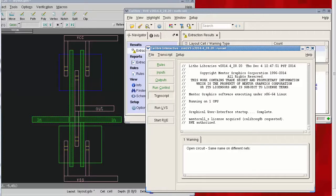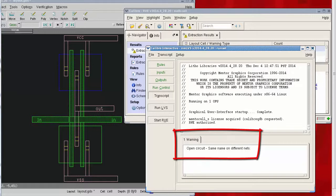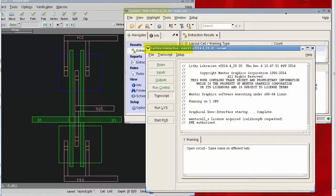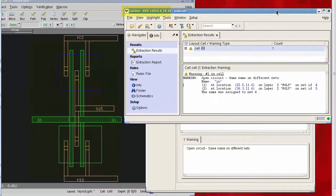If you're wondering what to do when you see a warning for 'open circuit same name on different nets,' then this video is for you. I'm experimenting with Caliber Interactive, Caliber RVE, and a very simple layout in Design Rev to illustrate some principles that can be used on a more complex design.